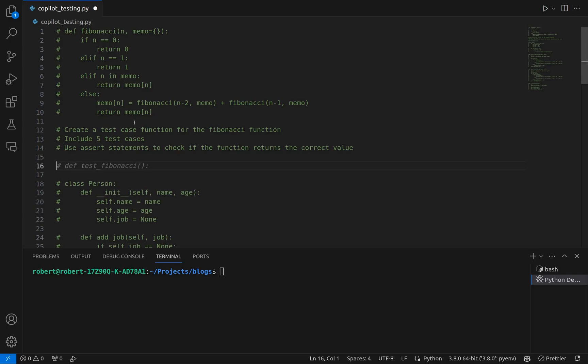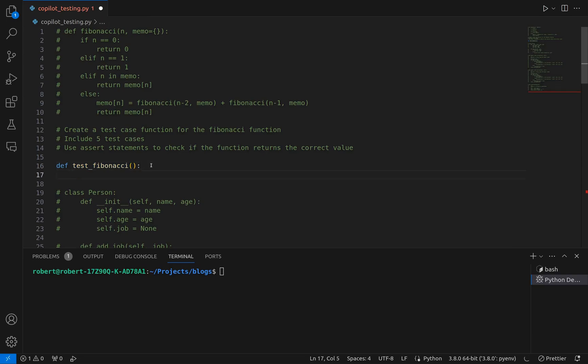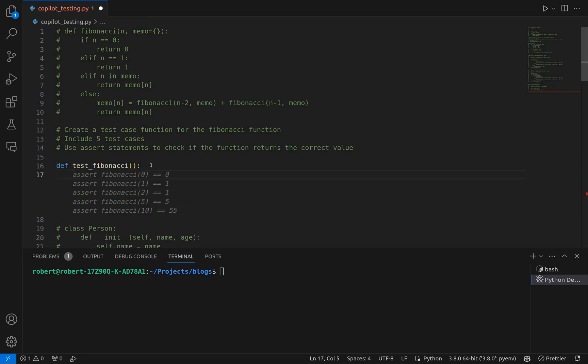Copilot has begun by giving us a function definition which we can accept. It's fairly standard practice — 'test' is the start of a test function definition here. So we have 'test_Fibonacci', so we can understand this is linked to our Fibonacci function. We'll tab to accept that, then uncomment it, and see if it autocompletes the next line for us.